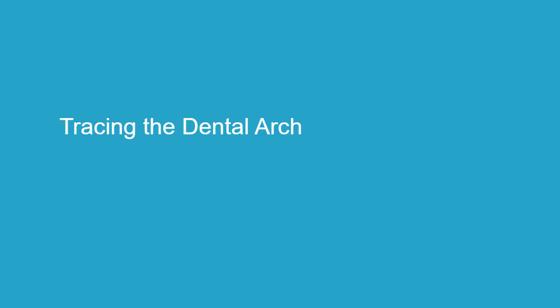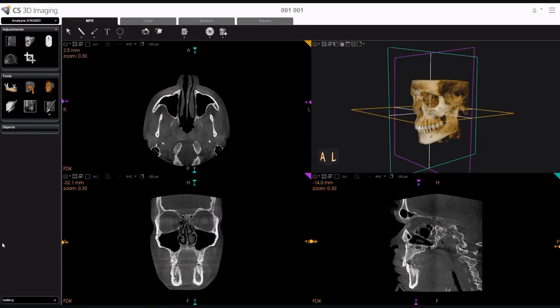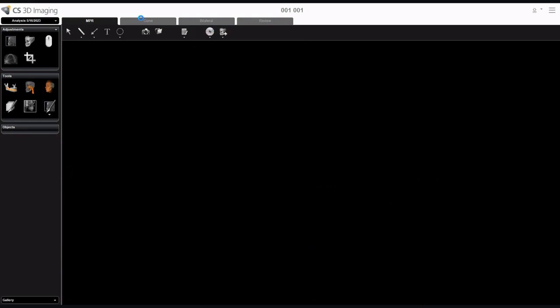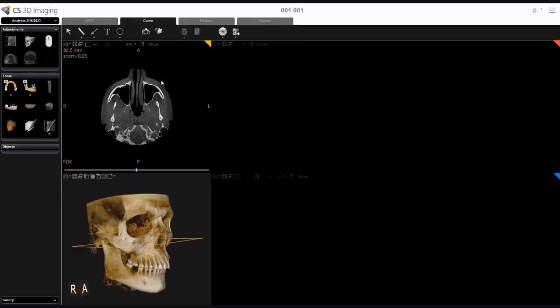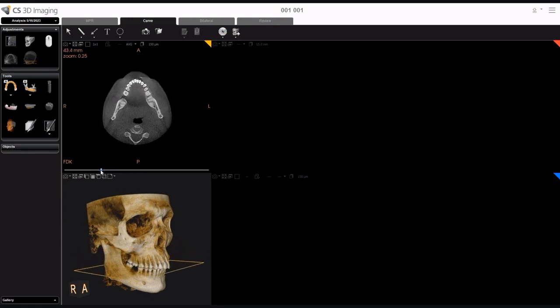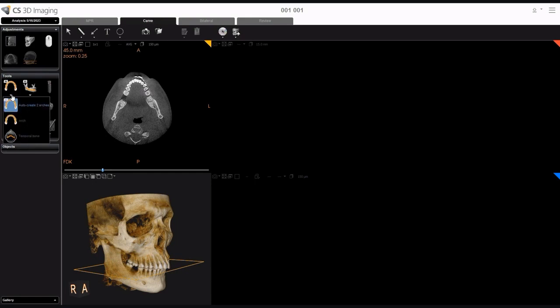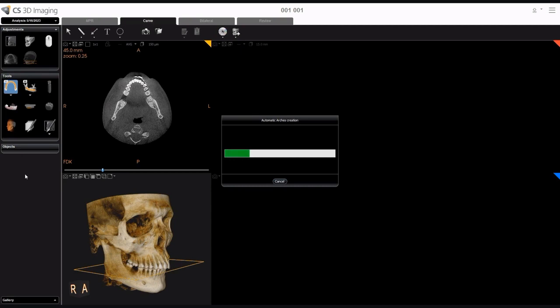Tracing the Dental Arch. To draw a trace along the dental arch, follow these steps. Select the Curve tab. Click and drag the slider at the base of the Axial Slice View screen to display the region you are interested in. In the Tools pane, click to activate the Manual Tracing tool, or, using the extended list, click the Auto-Create Arch tool to automatically map and create both arches.